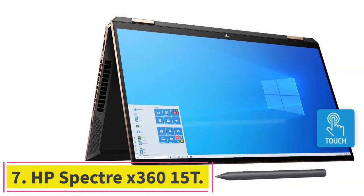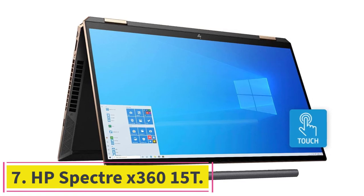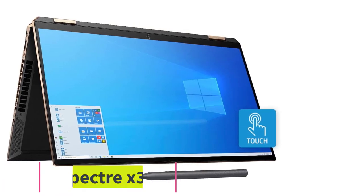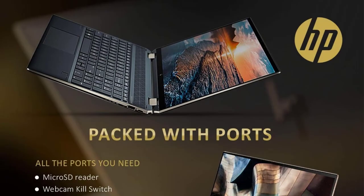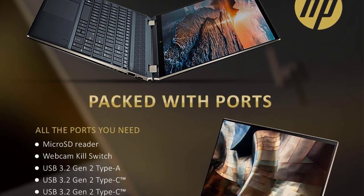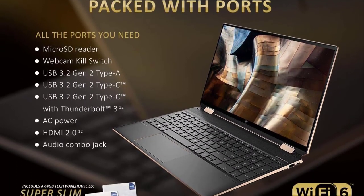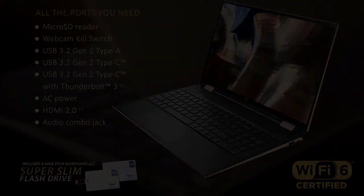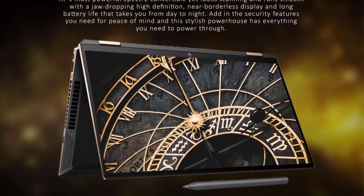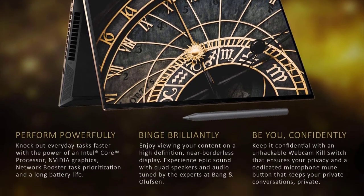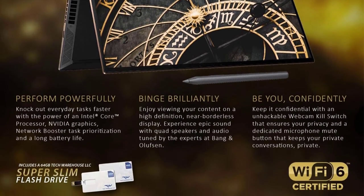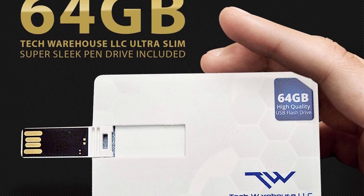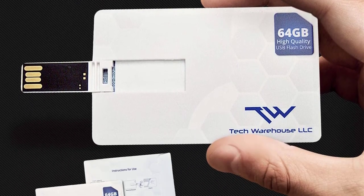At number seven: HP Spectre X360 15T. HP Spectre X360 is the second release of the X360 version in 2020. This laptop is specially designed for high graphics processing such as gaming, video editing, animation rendering, and 3D animation. When it comes to storage, this laptop has 1TB of SSD drive and 16GB DDR4 memory.